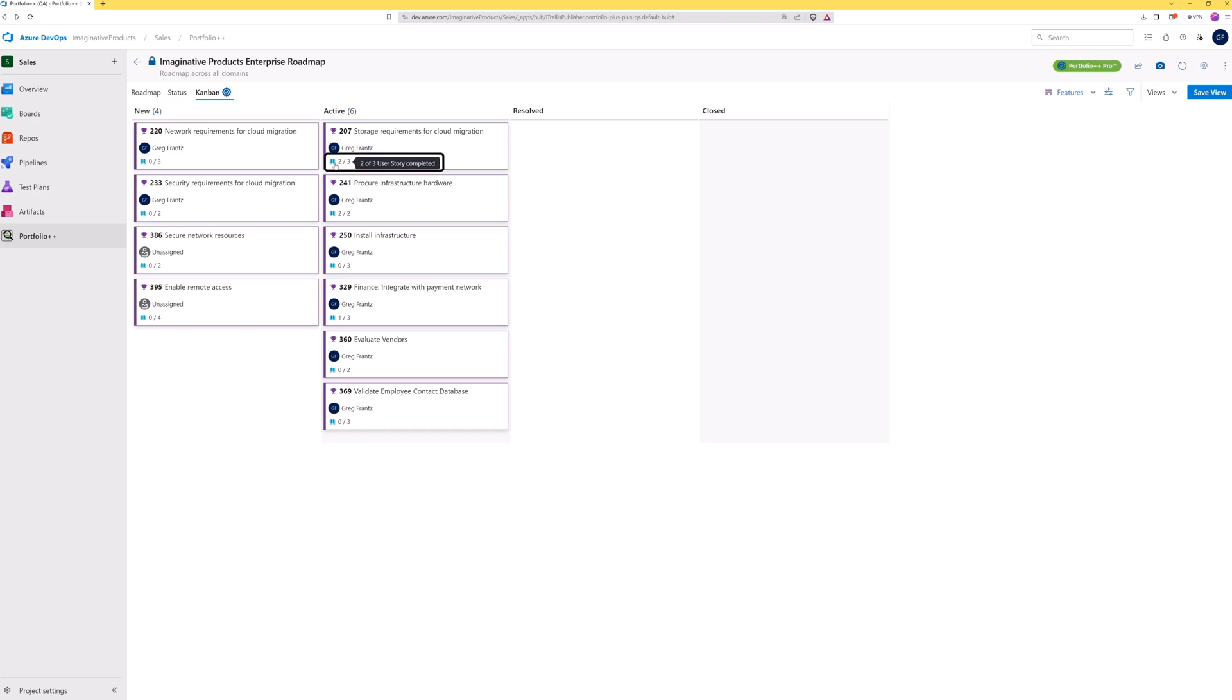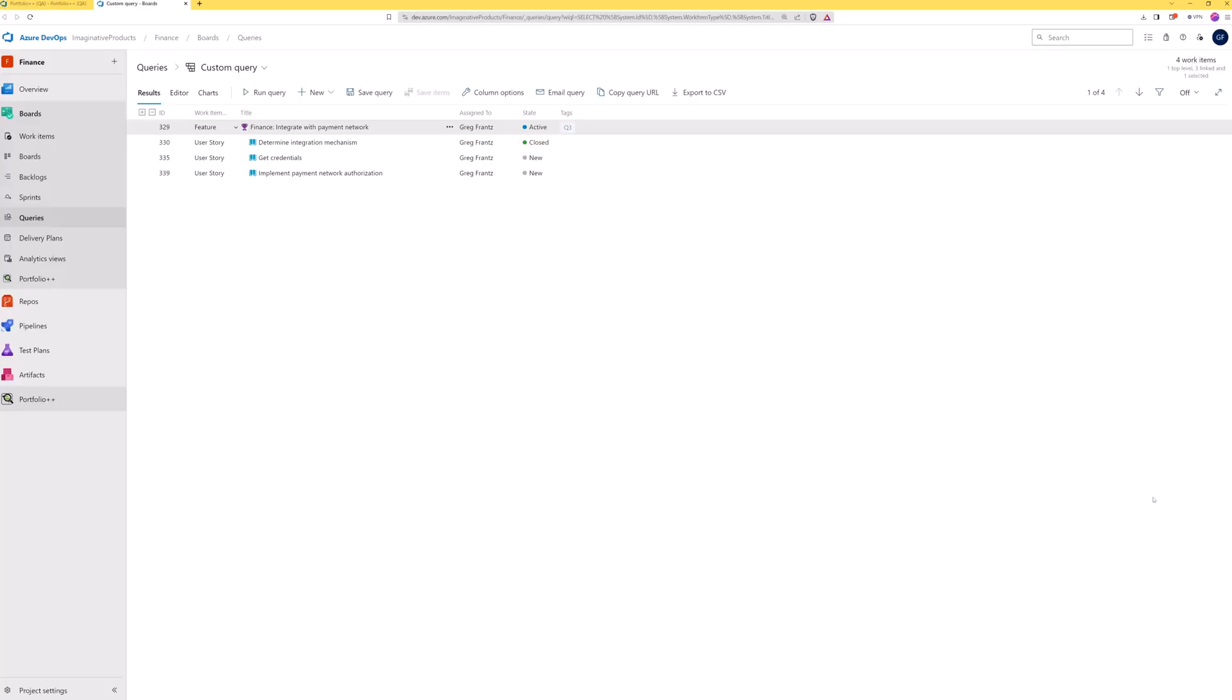Portfolio Kanban work item cards provide the option to show their child metrics by type. If we click on this metric, a custom query will open in a new browser tab showing those work items.